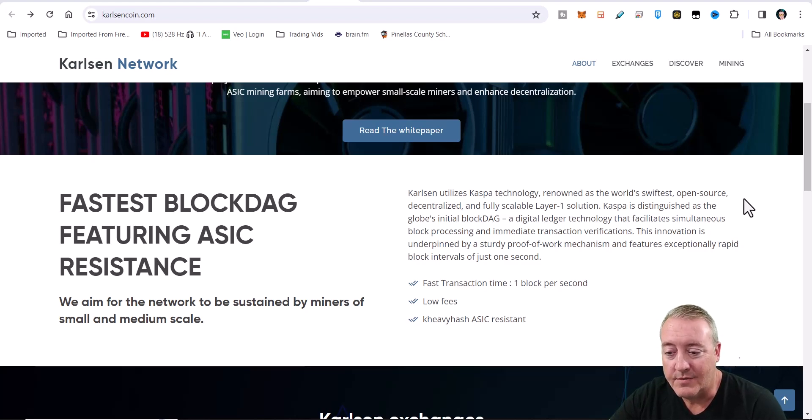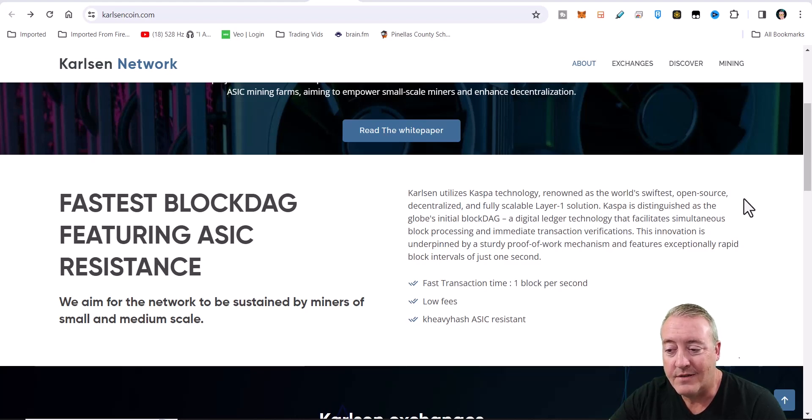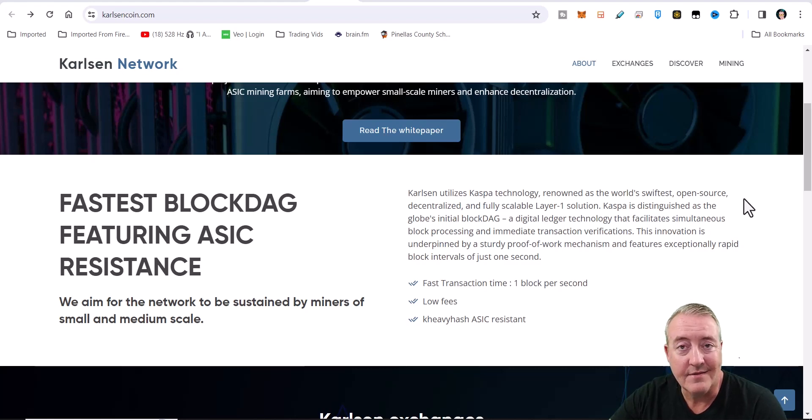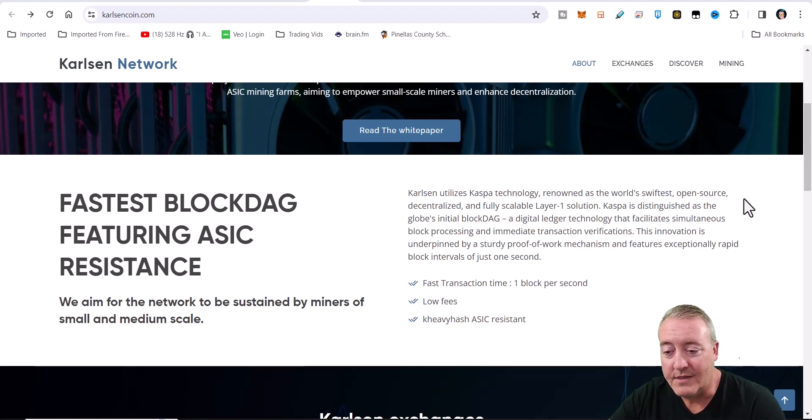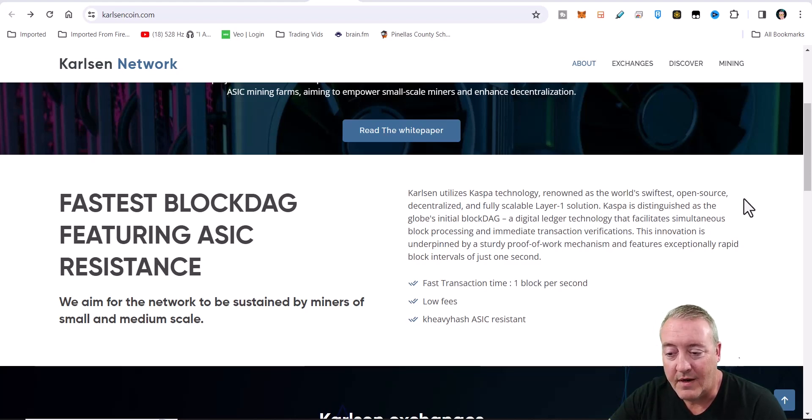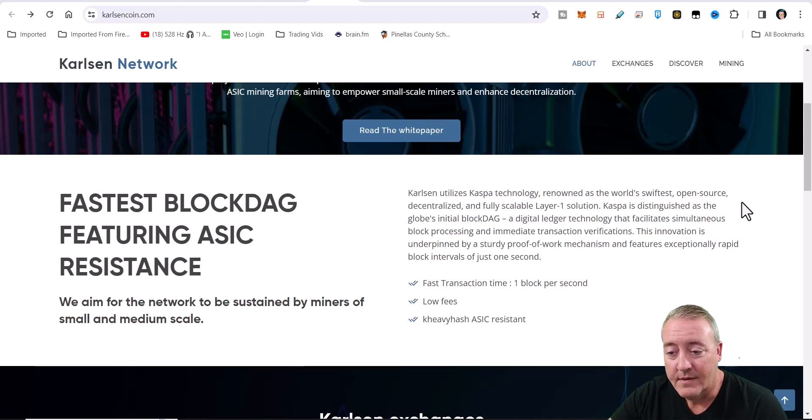Caspa is distinguished as the globe's initial BlockDAG, a digital ledger technology that facilitates simultaneous block processing and immediate transaction verifications. This innovation is underpinned by a sturdy proof-of-work mechanism and features exceptionally rapid block intervals of just one second.